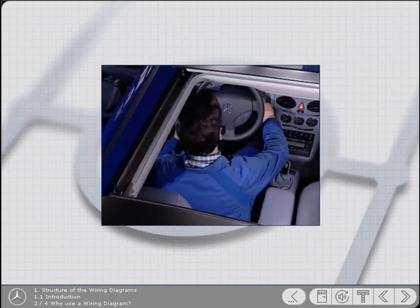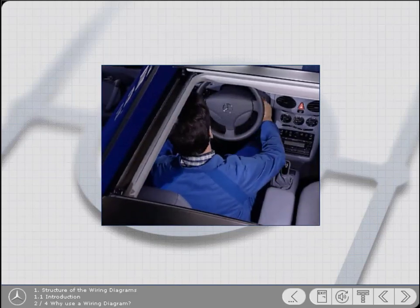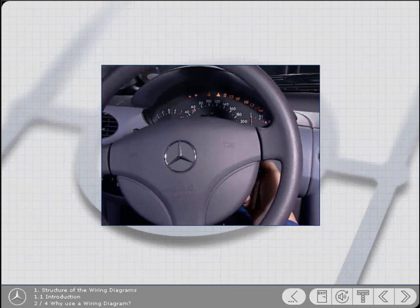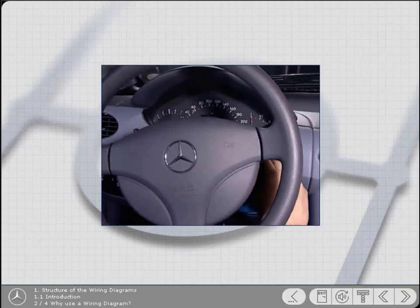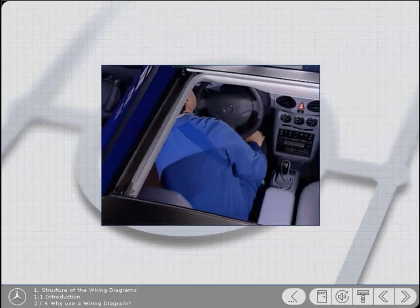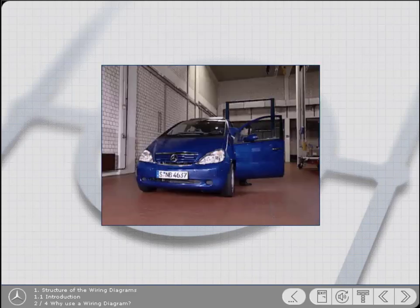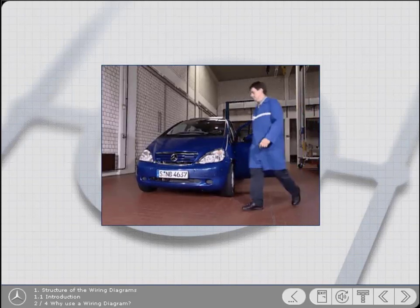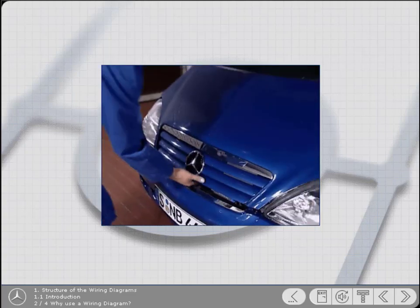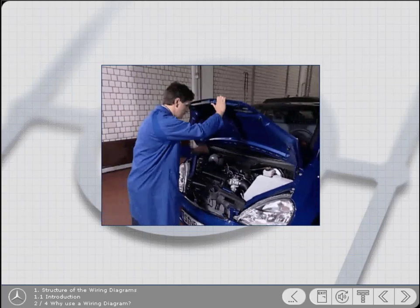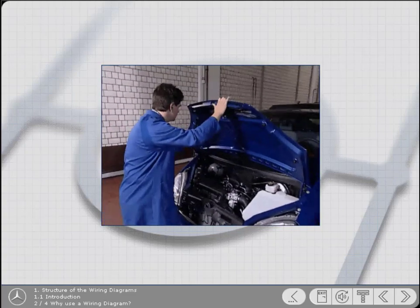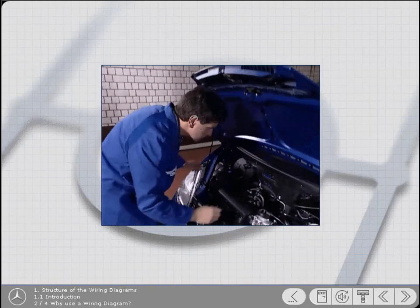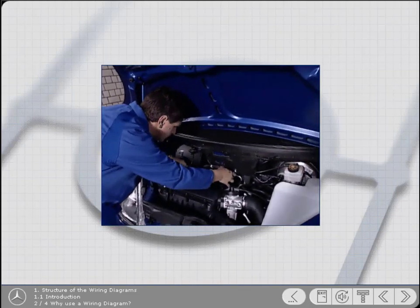In this example, the technician has the job of diagnosing why this vehicle won't start. From experience, he's quickly established that it's something to do with the starter circuit.